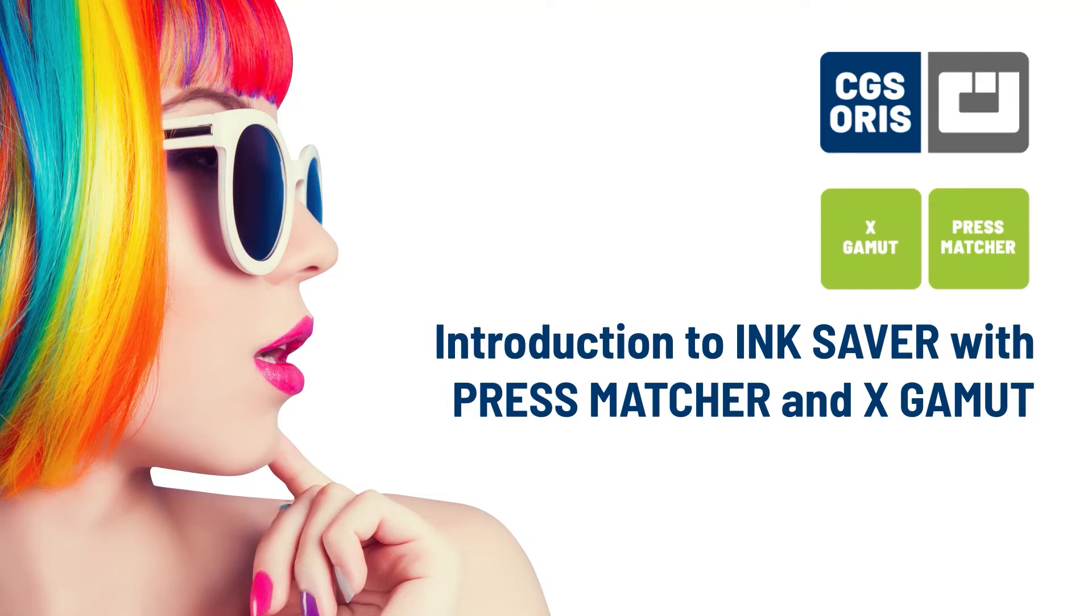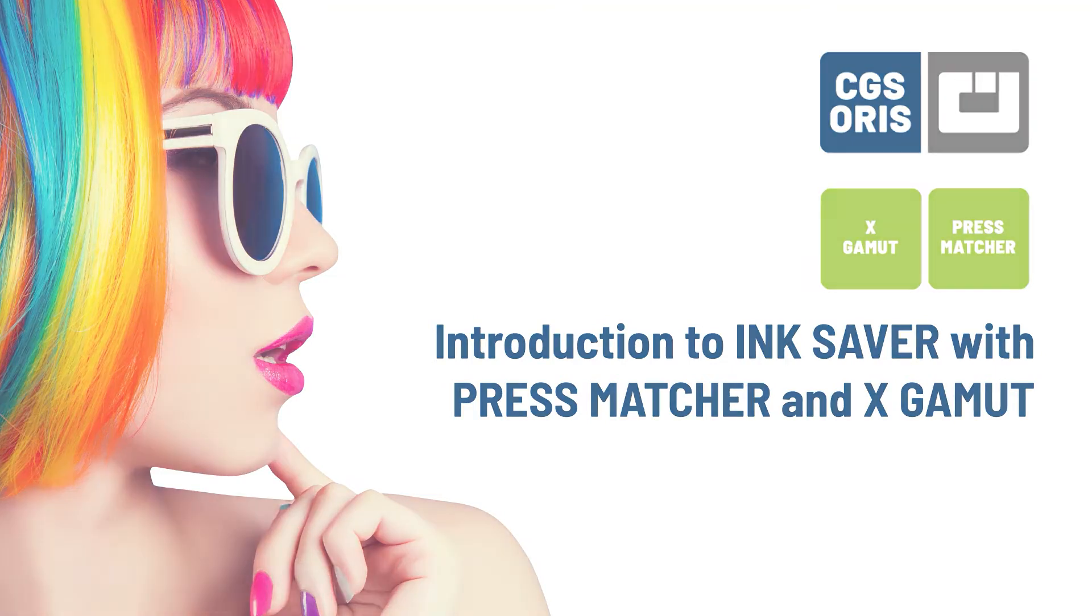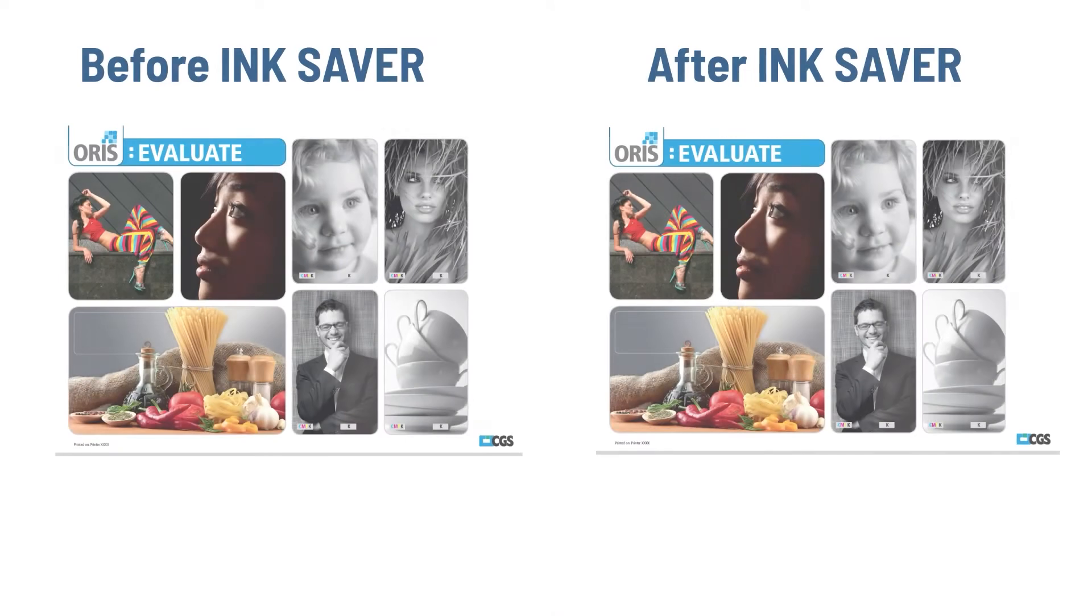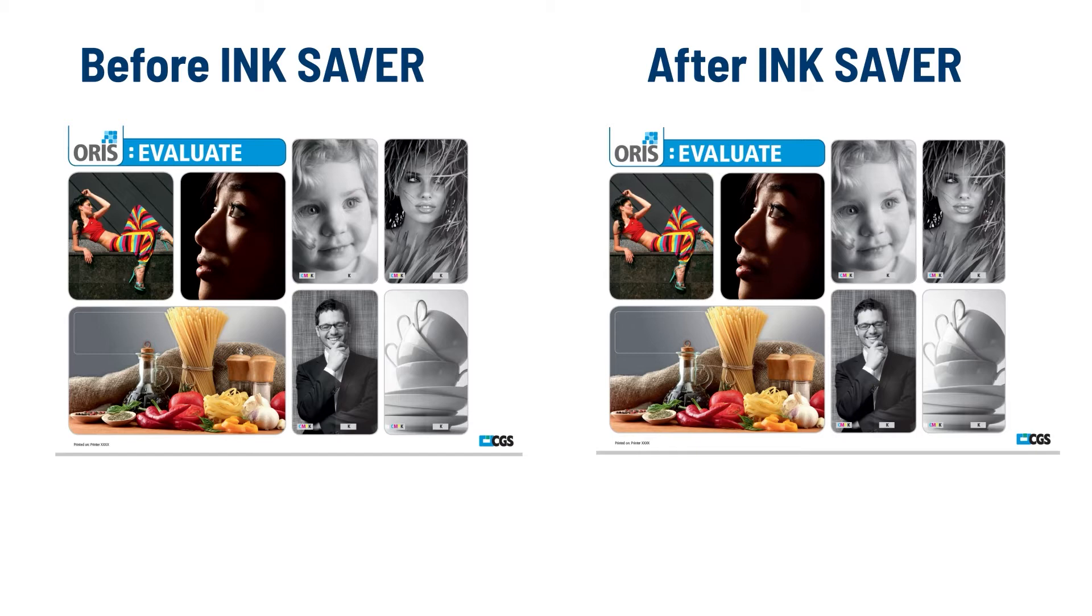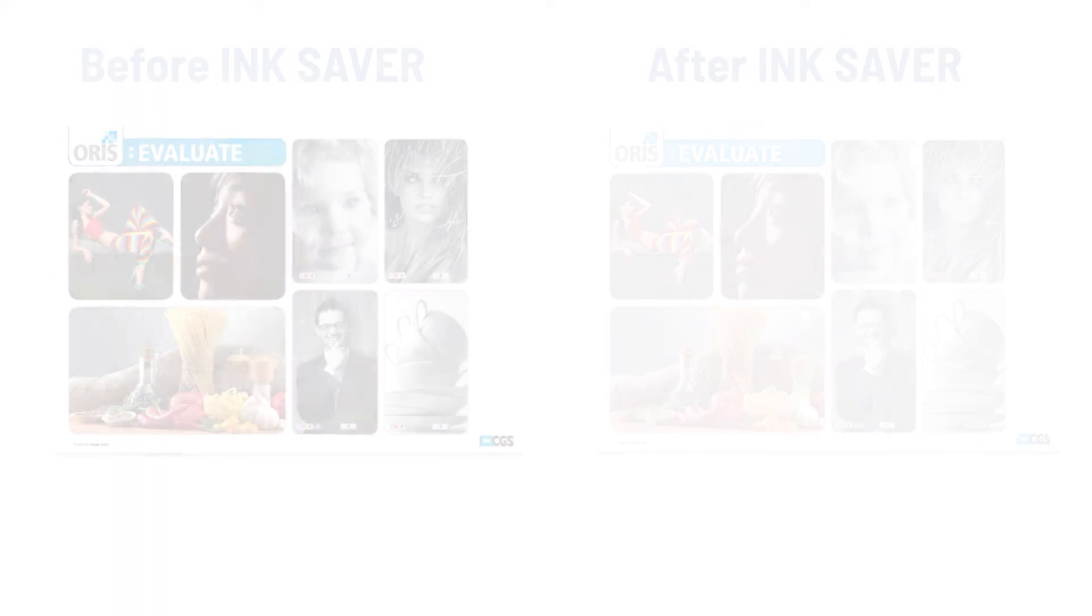InkSaver is a feature within Pressmatcher and X-Gamut to achieve quick and accurate color management with optimized gray component replacement. Gray component replacement, or GCR, is when we use black ink to replace areas where other inks combine to make gray.